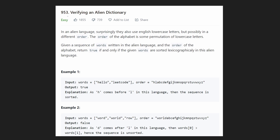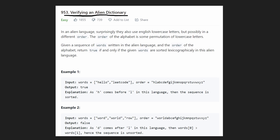Hey everyone, welcome back and let's write some more neat code today. So today let's solve Facebook's most asked question of 2021: verifying an alien dictionary. And the funny thing is, I think this was also Facebook's most asked question of 2020. So I guess they really like to reuse questions. But let's get into the problem.